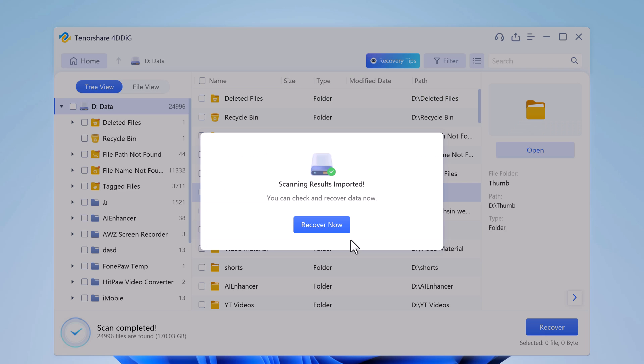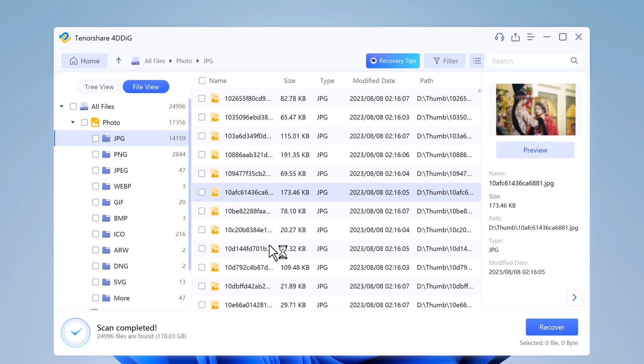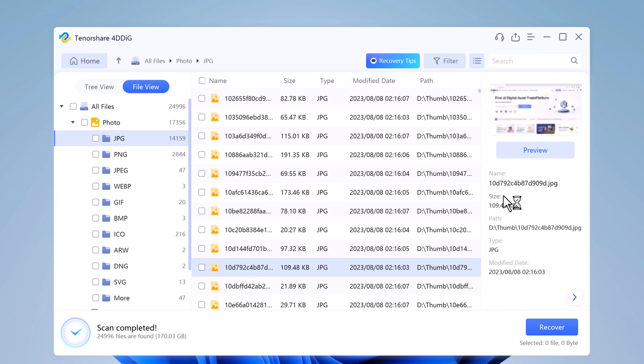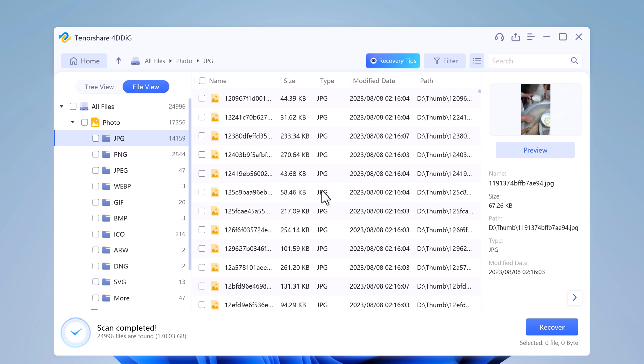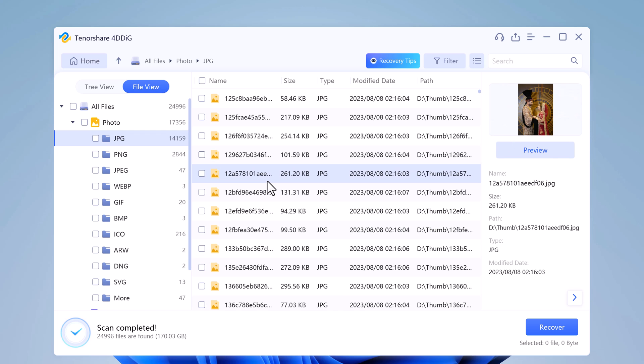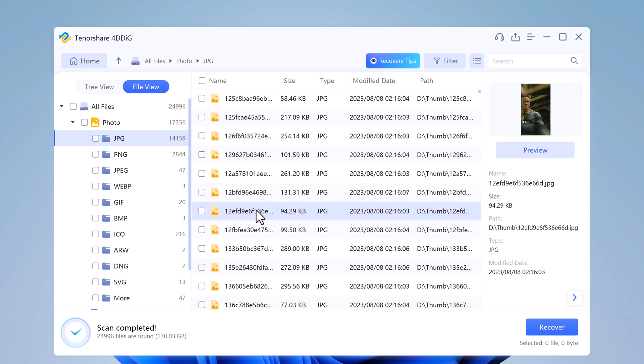Next you can see the scanned result which shows how many files have been found successfully. And here are all the file types like photos, documents, and videos. And in the file view, we can see here are all our photos.